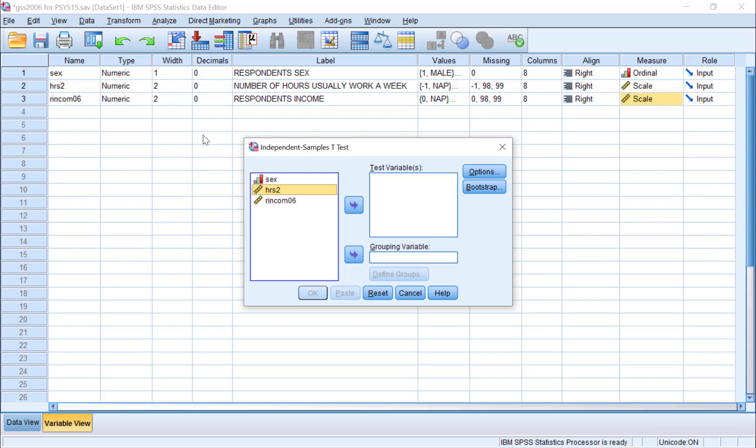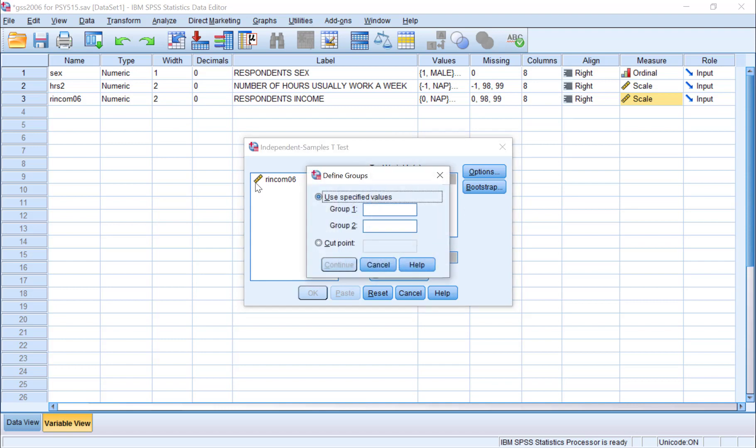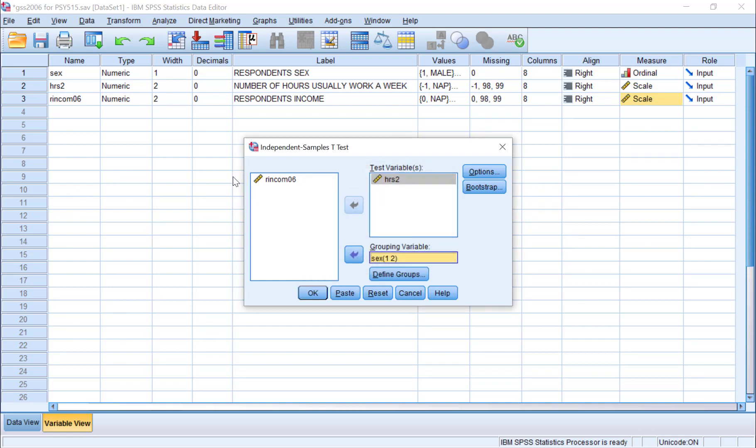Choose Hours 2, and then click on the arrow to put it into the Test Variables box. Choose Sex, and then click on the lower arrow to put it into the Grouping Variable box. Then click on Define Groups, and input 1 for Group 1, and 2 for Group 2. We do this because the software needs us to define the groups we're comparing.